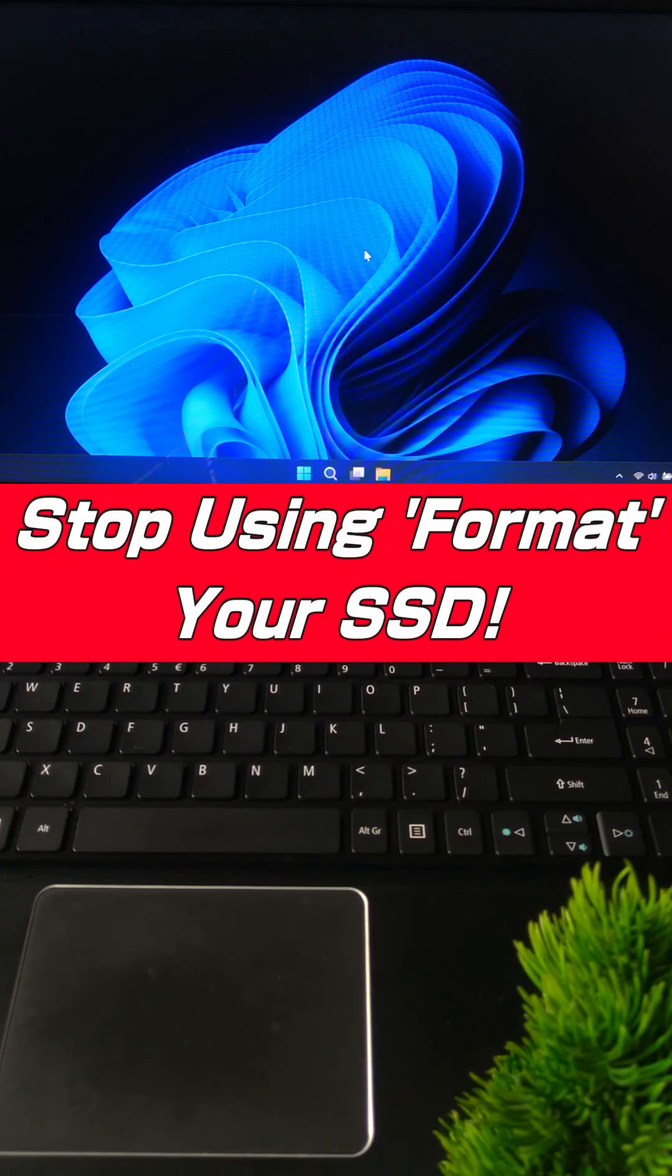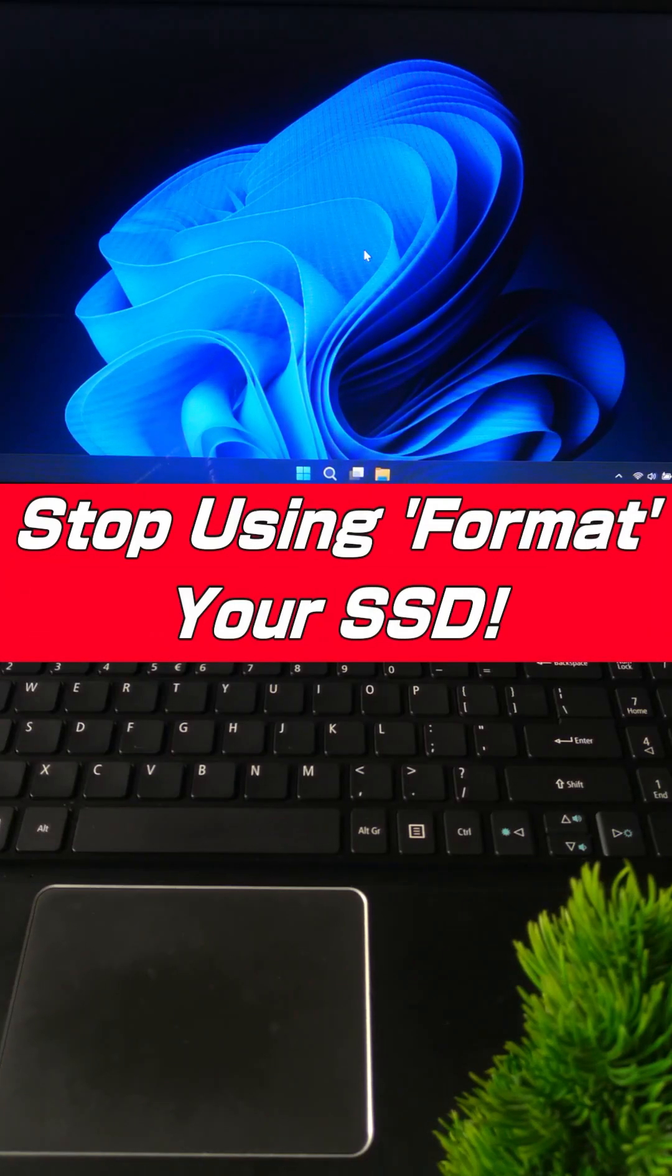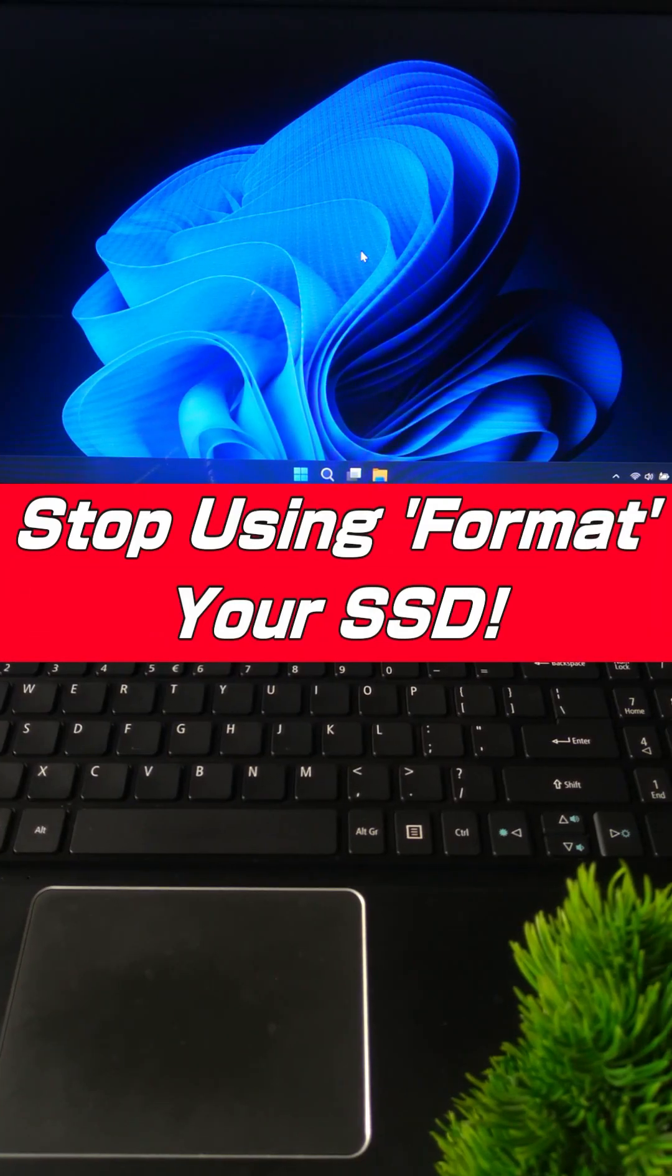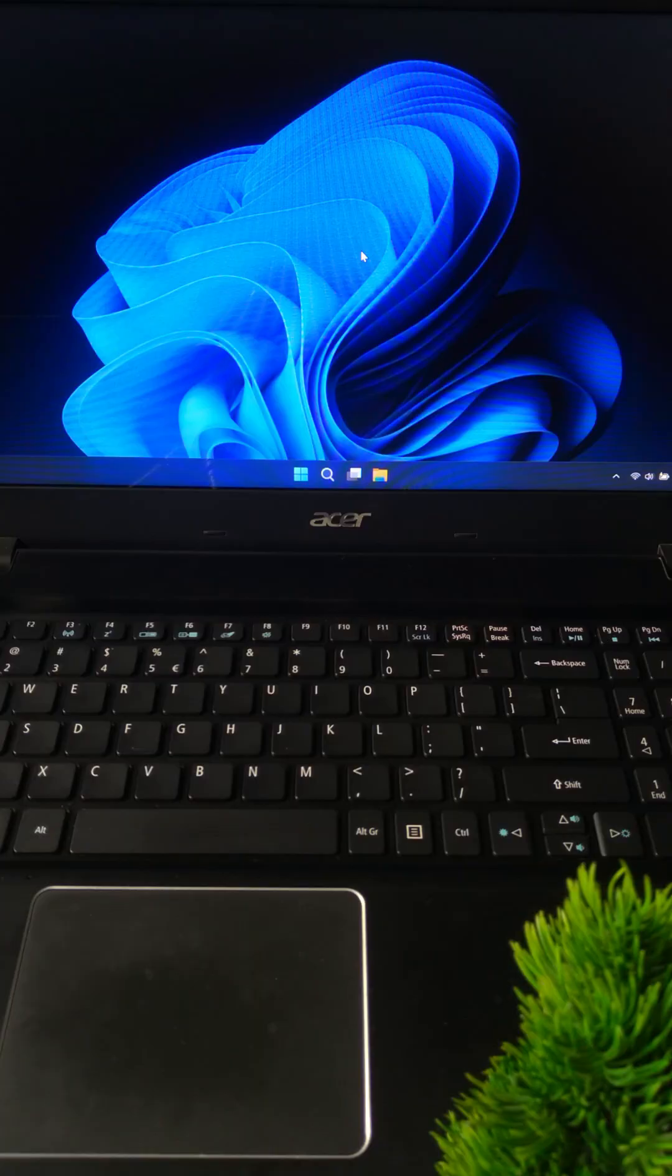Need to completely wipe your SSD? Here's how to do it the right way using Secure Erase.